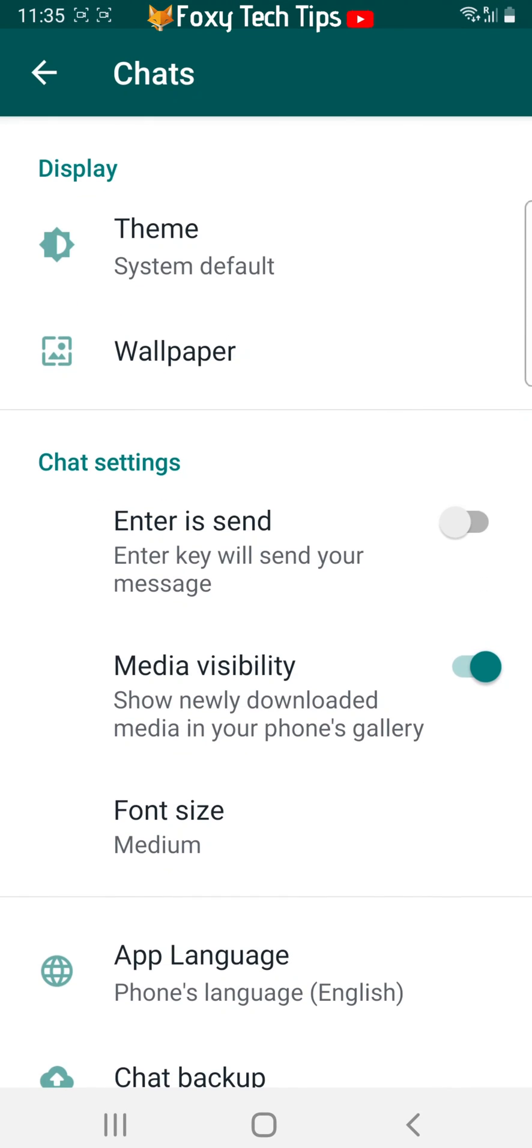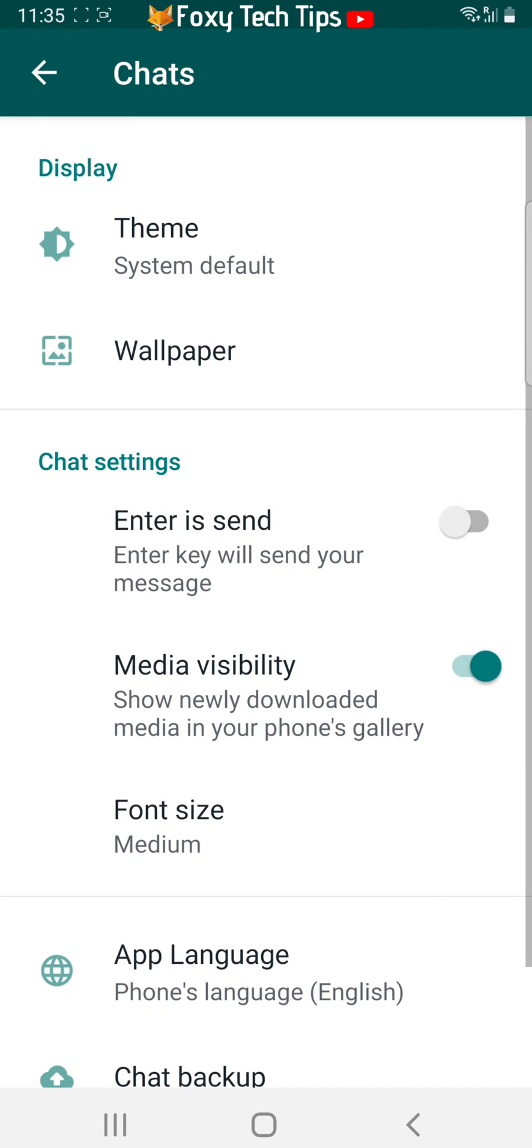Tap media visibility to switch the toggle off. Make sure the toggle is greyed out and not green.